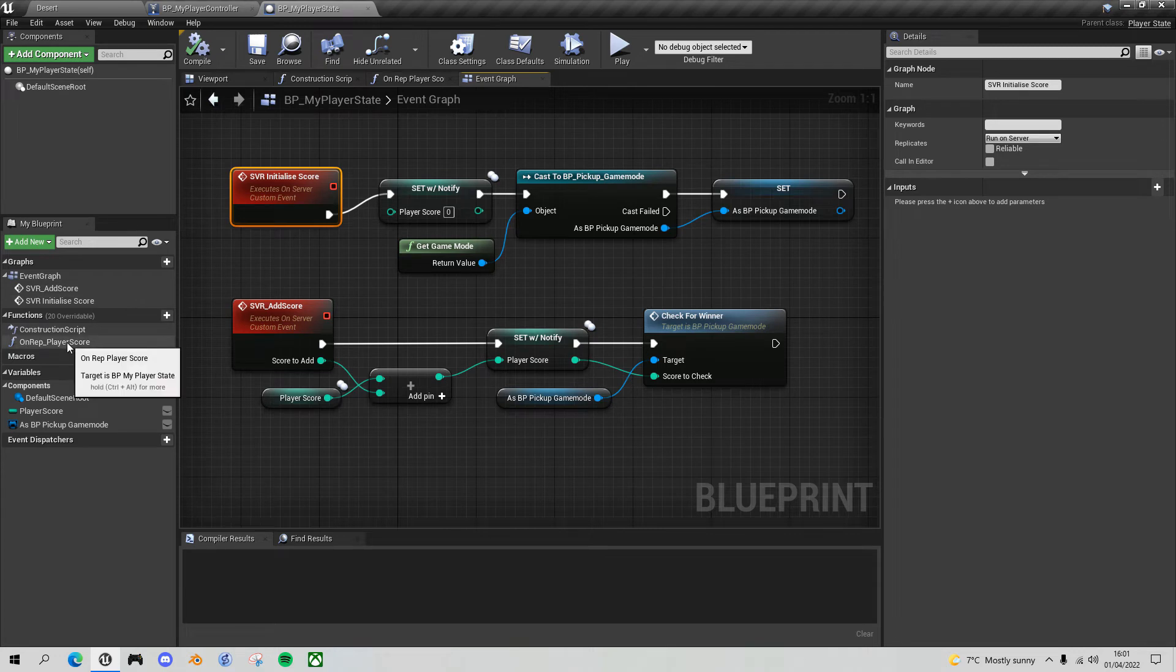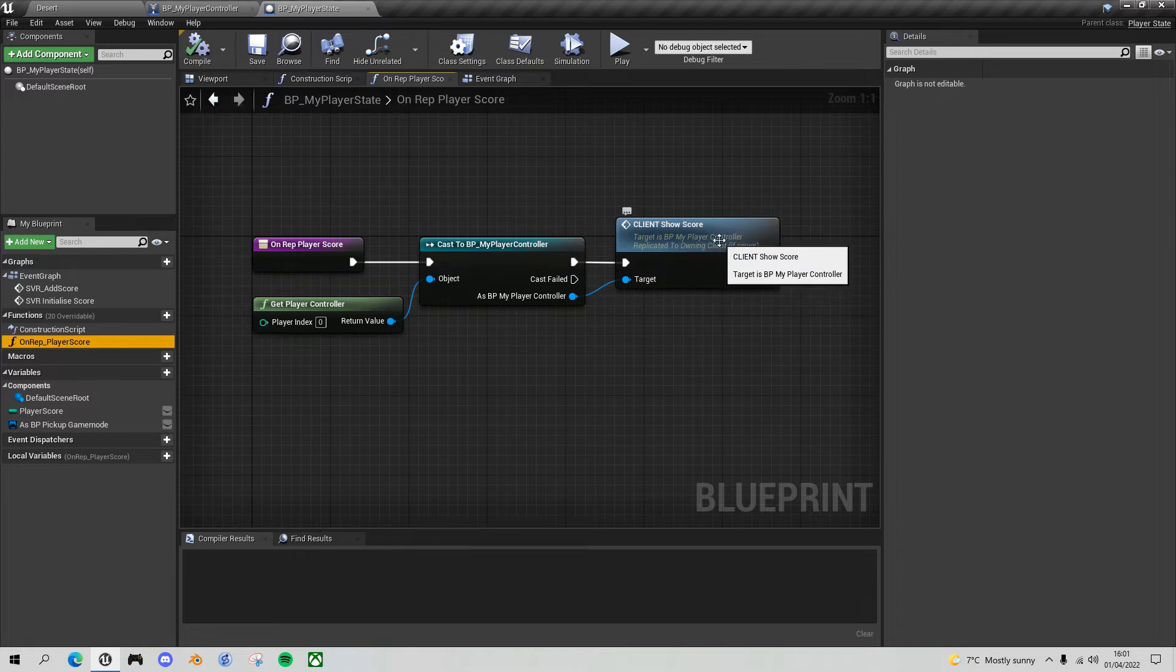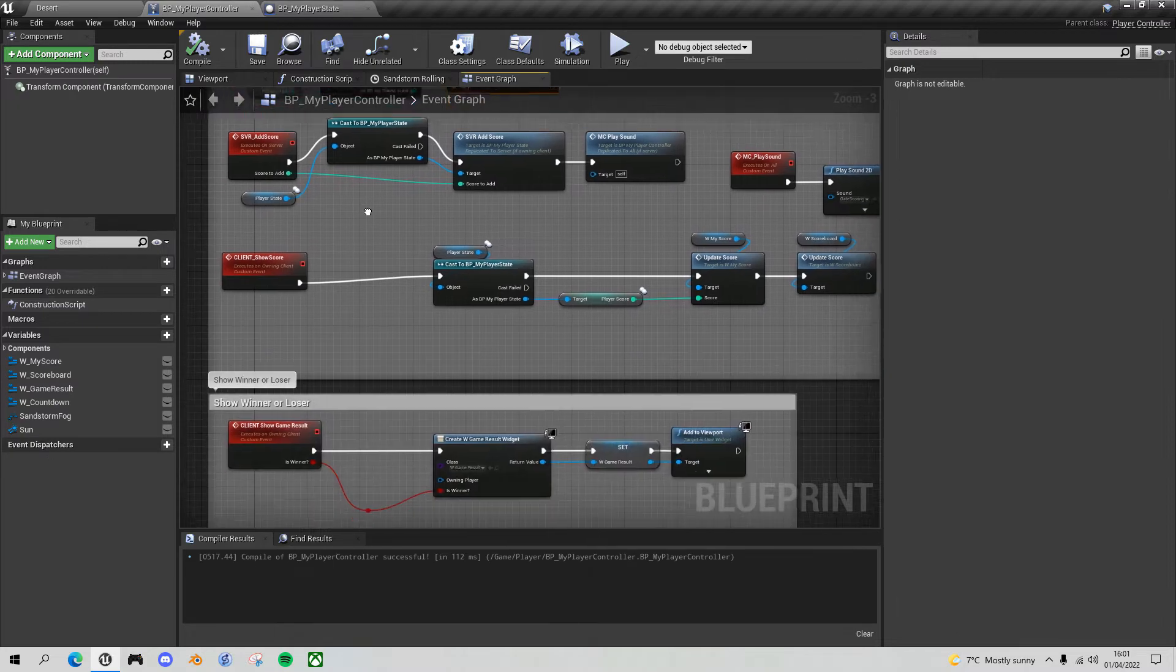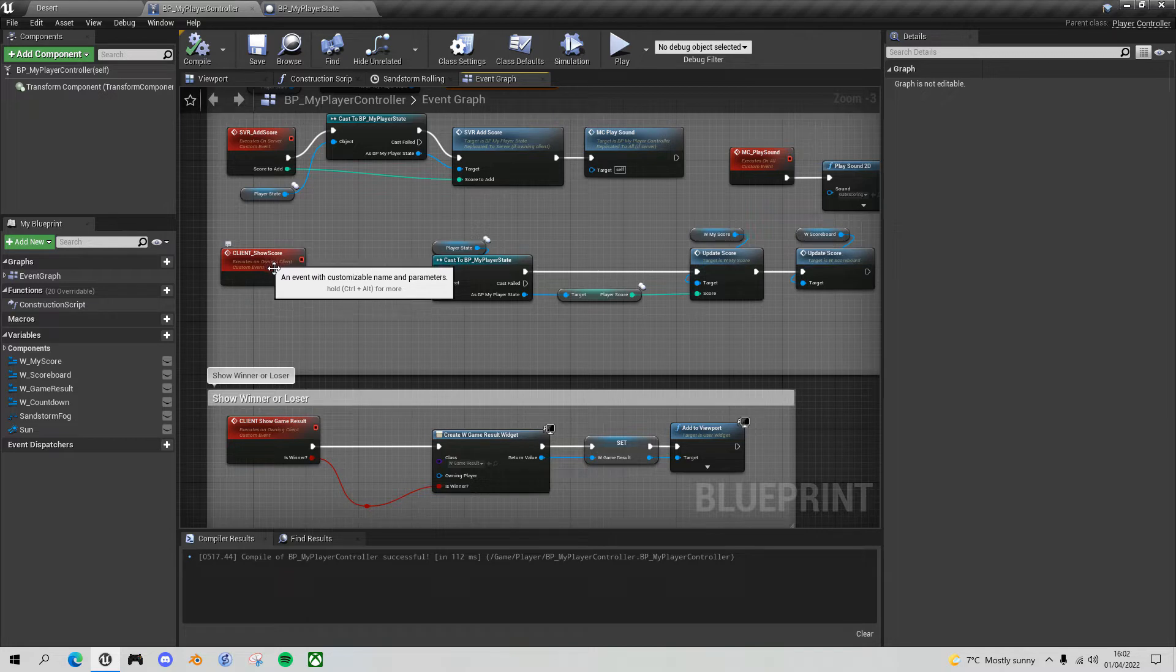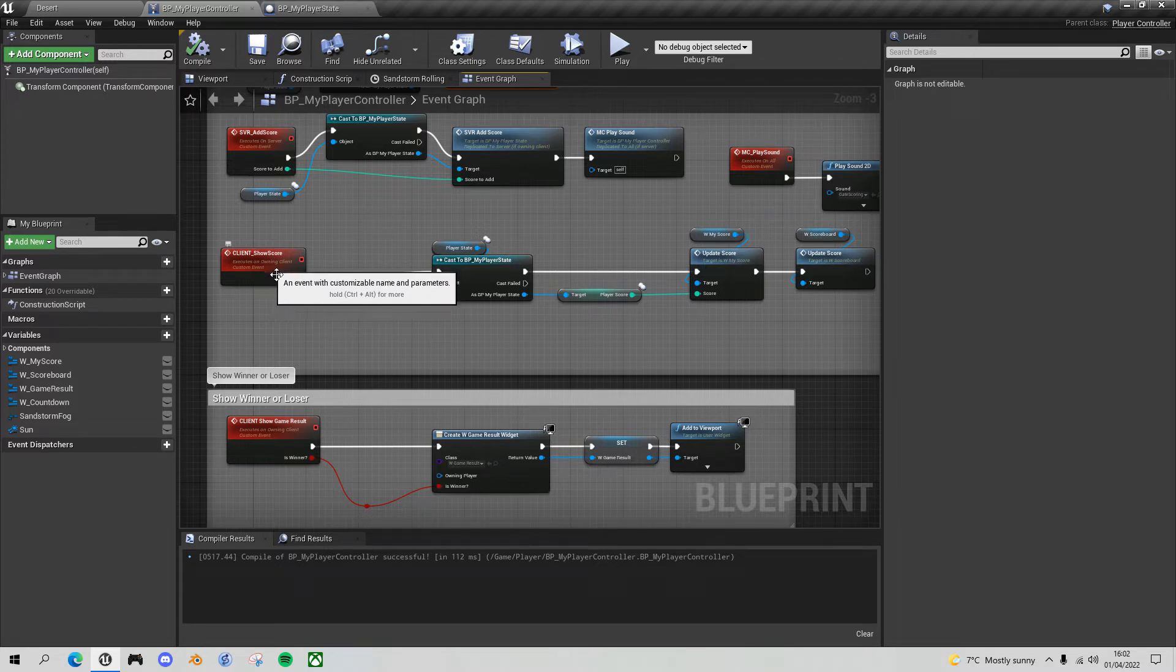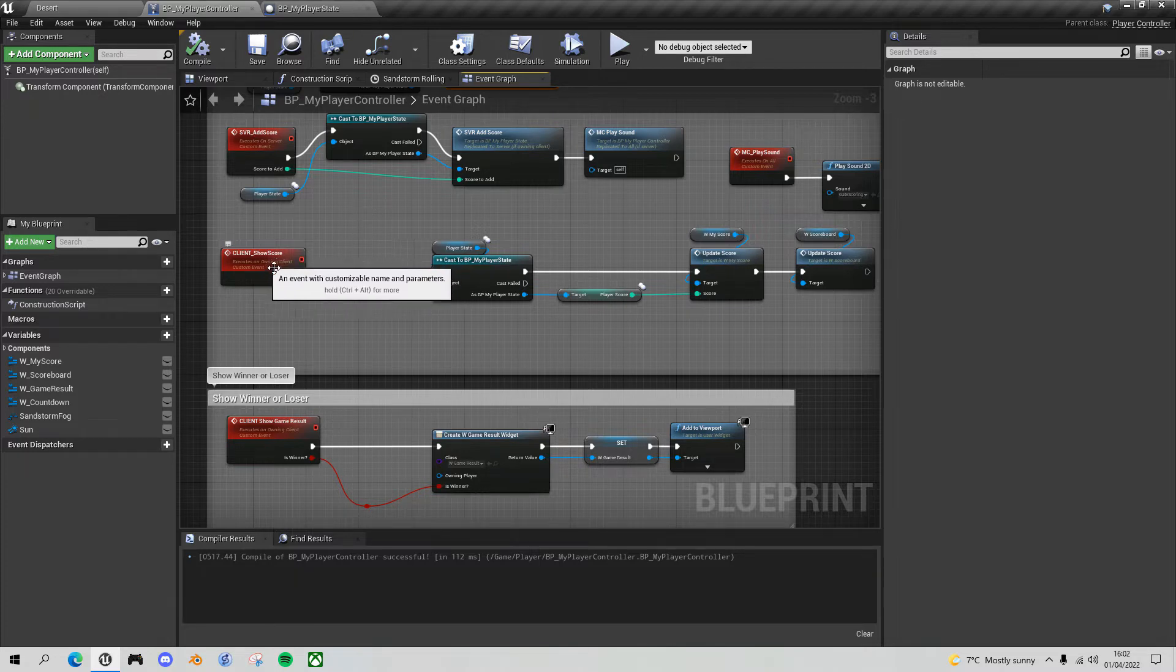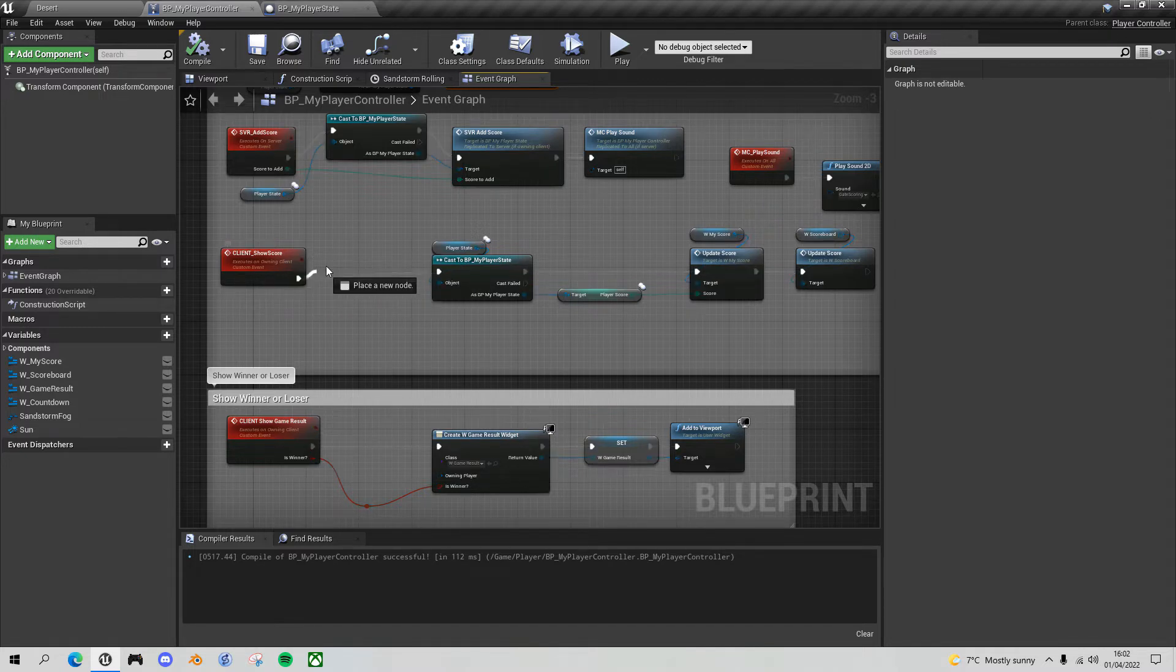So this on rep player score gets the player controller and calls the client show score event. So if we go back to the player controller and look at the client show score event, this will be called every time the initialize score runs and that client joins. So for four player game we should get the notification four times for each client, so that means a total of 16 times. So let's just check that first of all.